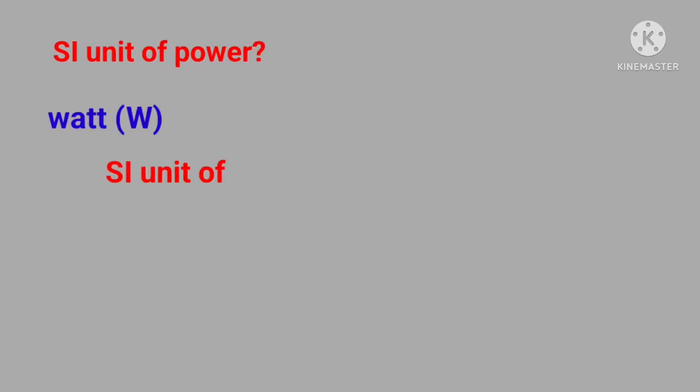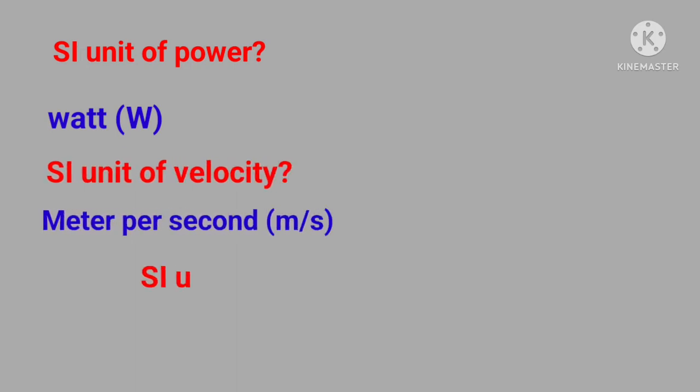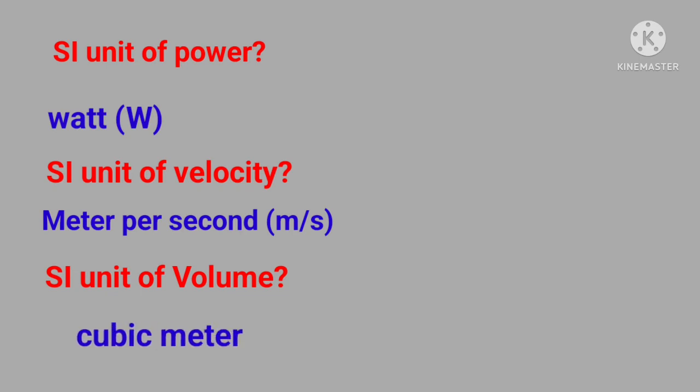SI unit of velocity? Answer is meter per second. SI unit of volume? Answer is cubic meter.